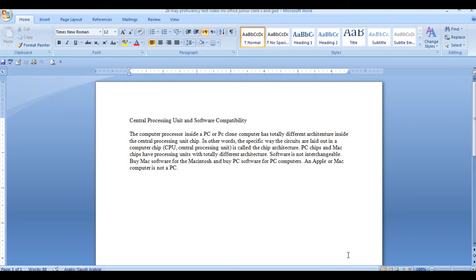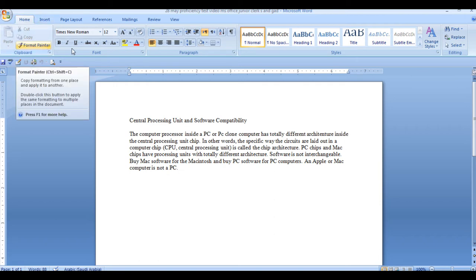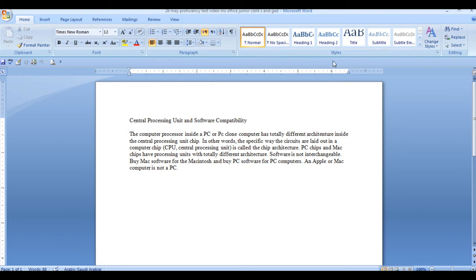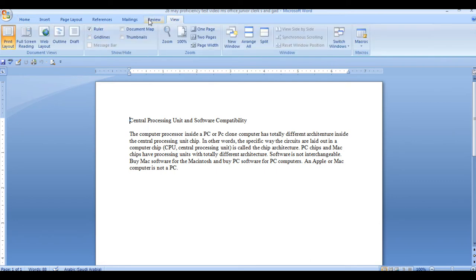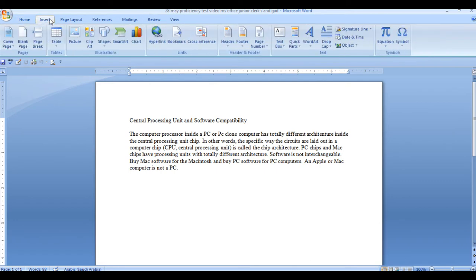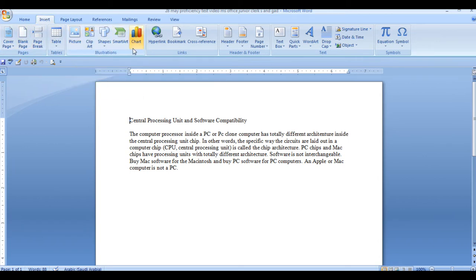First thing is that you need to know MS Office. This is clipboard, font, paragraph, style. After that, there is view, review, or insert. In the insert, there is blank page, table, picture, art, shape.